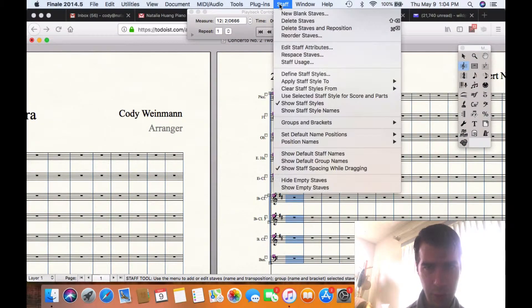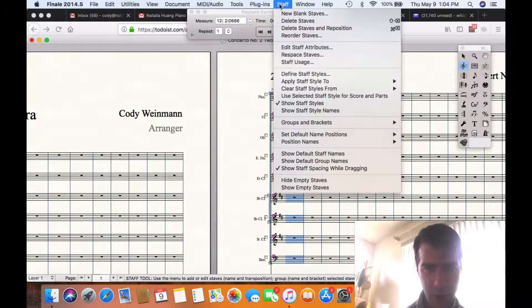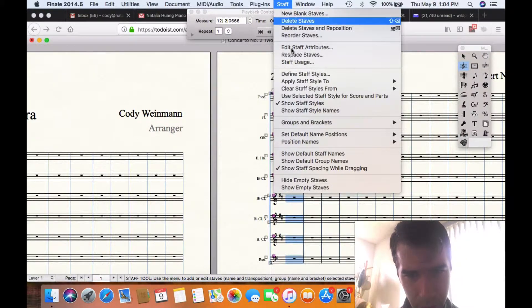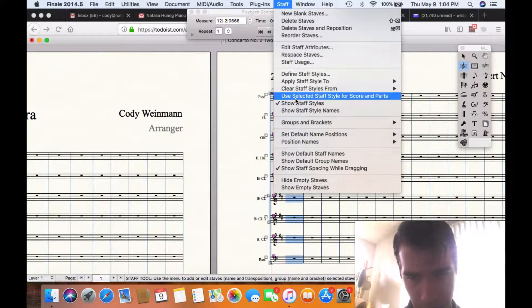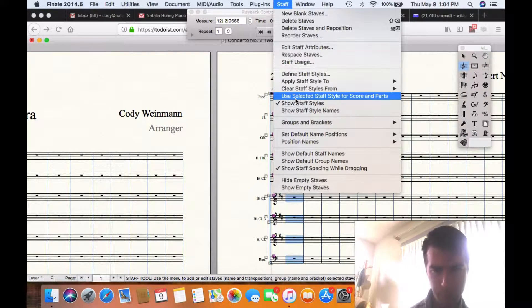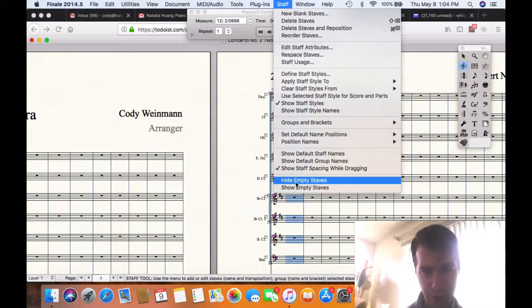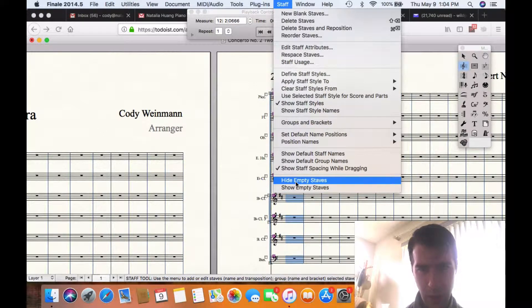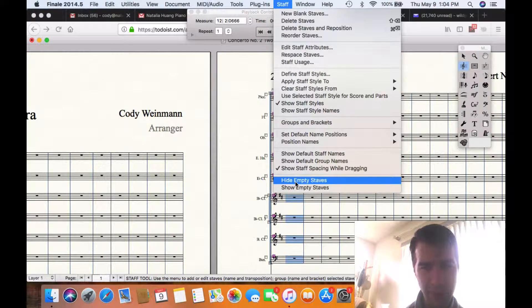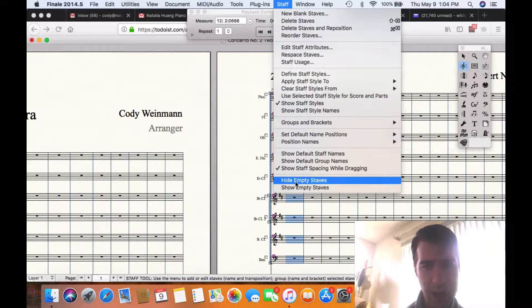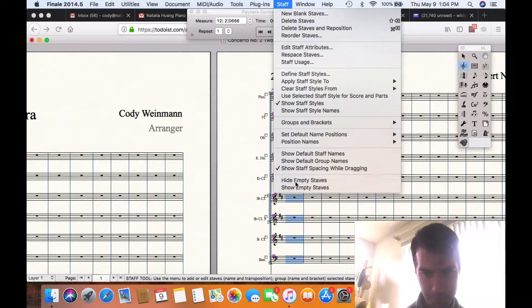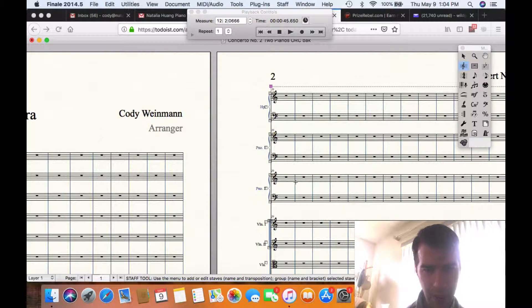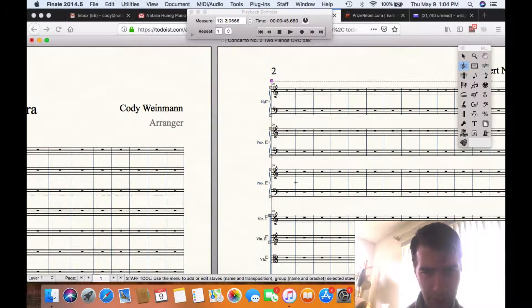Immediately the staff handles light up purple or pink. That lets you know that the staff menu is activated, and you're able to do what you need to do with this. So you're going to go down, and you're going to go on the staff menu to hide empty staves, or staves.